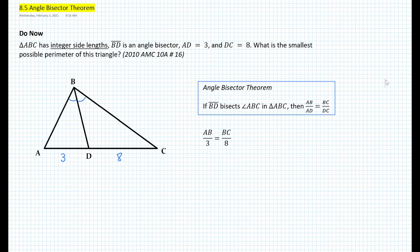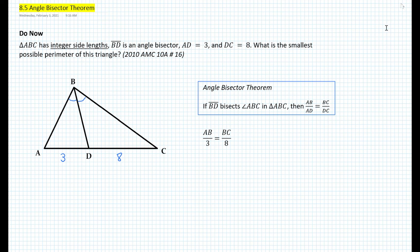According to the triangle inequality theorem, the sum of any two sides of a triangle must be greater than the third side. Since we have integer side lengths, the ratio of the proportion AB over 3 and BC over 8 must also be an integer.